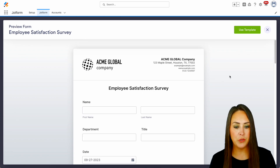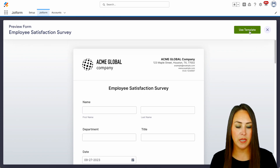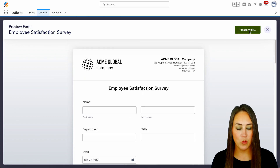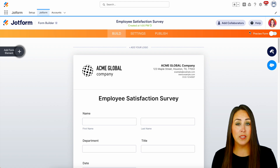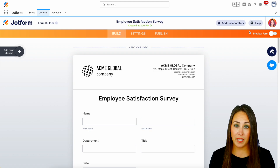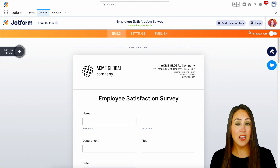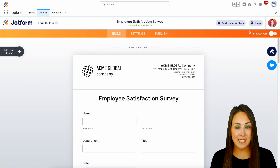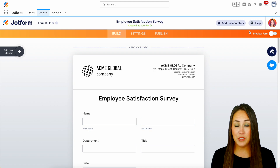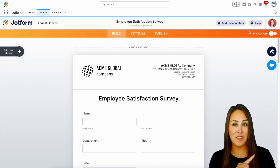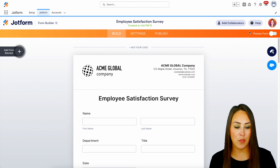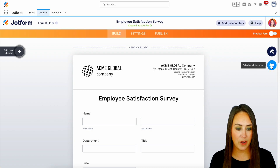Let's go ahead and use this template. I'm going to choose that Use Template button in the top right-hand corner. Now because we utilized a template, it's not connected to Salesforce yet, so all we need to do to connect to Salesforce is click on the integration button on the right-hand side underneath our form designer.